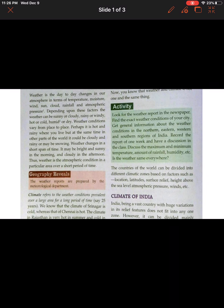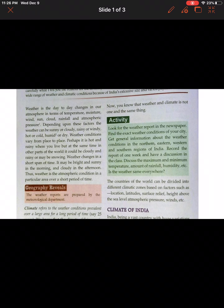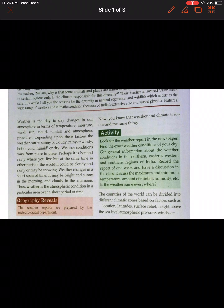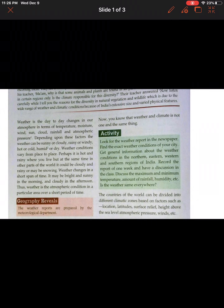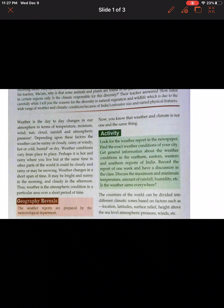Their teacher answered: the reasons for diversity in natural vegetation and wildlife are due to the wide range of weather and climatic conditions because of India's extensive size and varied physical features. Now, before beginning with climate, there are two important terms — weather and climate. Weather keeps on changing day to day. It changes in the atmosphere in terms of temperature, moisture, wind, sun, cloud, rainfall and atmospheric pressure.